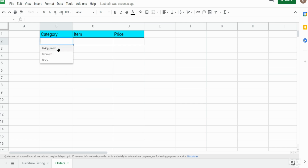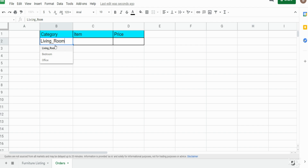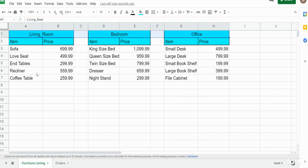Now we want to add our second, dependent dropbox list. But before we can do that, we need to name the ranges of values that correspond to our first dropbox categories. I'll go back to our furniture listing tab and select the first range of item values that corresponds to the living room.